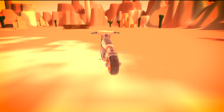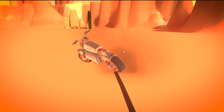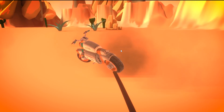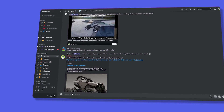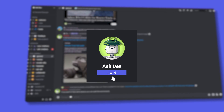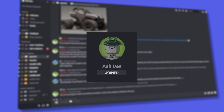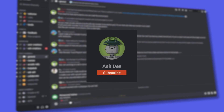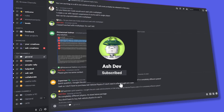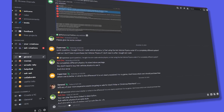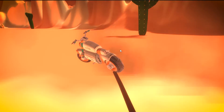That wraps up our tutorial on creating a bike controller in Unity. Don't forget to check out our Discord server if you want access to this project. Subscribe to our channel for more content like this. That's a wrap for today. Goodbye.